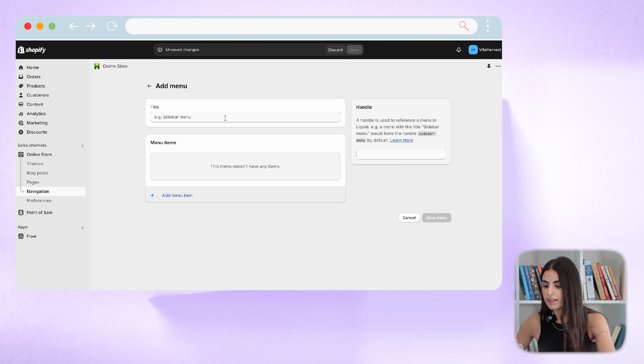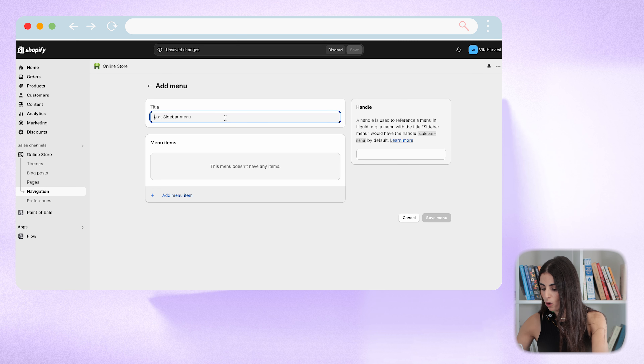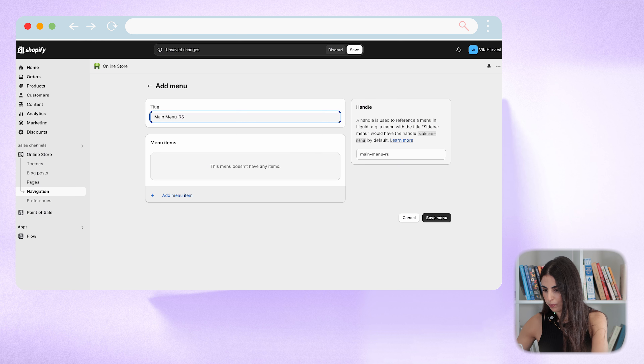From here I will click on 'Add New' and I will create a new menu. I will call it 'Main Menu.'